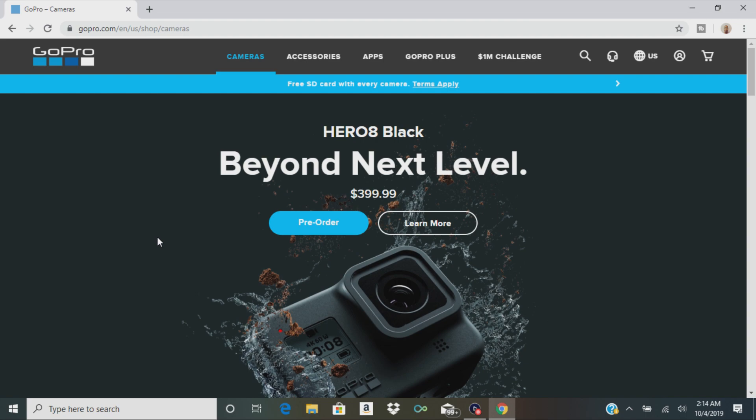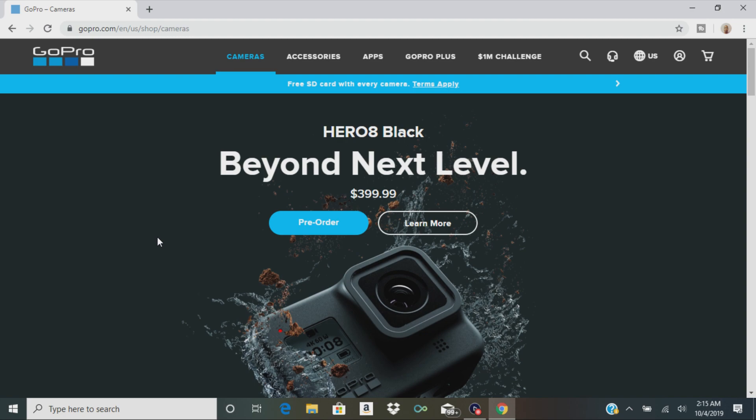This time we're going to be taking a look at the GoPro Hero 8 Black. GoPro just announced two new cameras actually, but the Hero 8 Black is the successor to the Hero 7 Black. We're going to take a look and see if this camera is right for you.